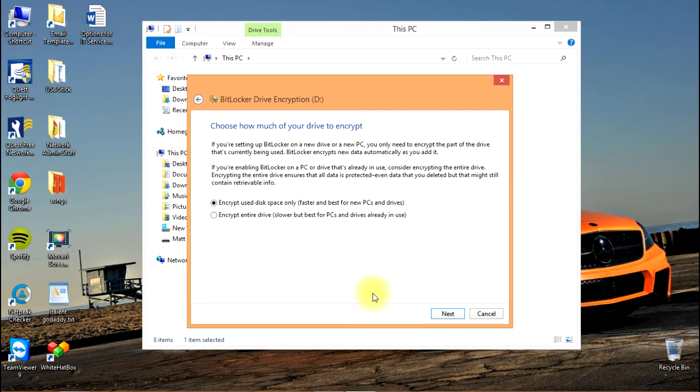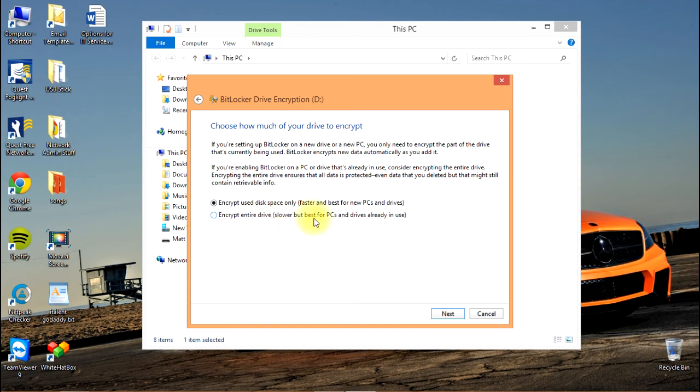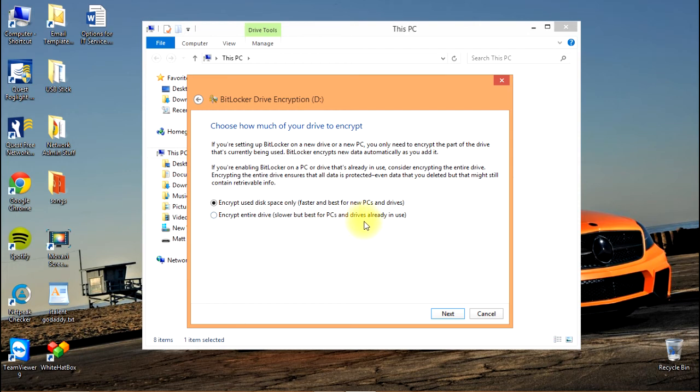At this point it's asking us how much of the drive do you want to encrypt. We've got two options: encrypt used disk space only, or encrypt the entire drive. The first option is faster and best for new PCs and drives. The second option is slower but best for PCs and drives already in use.